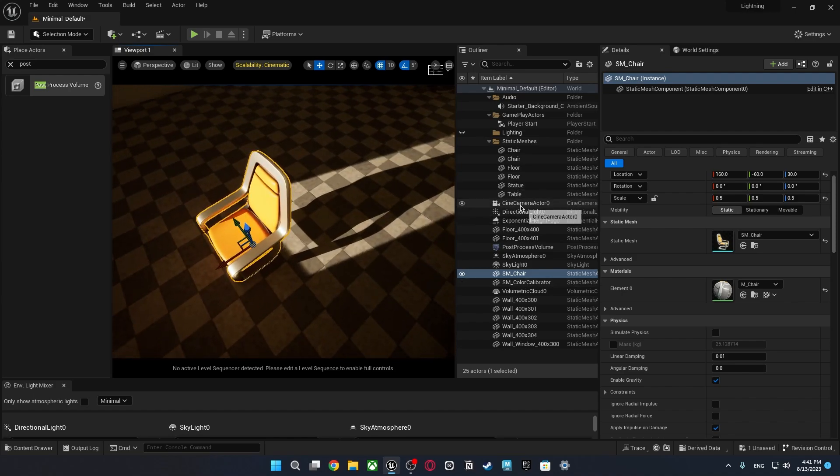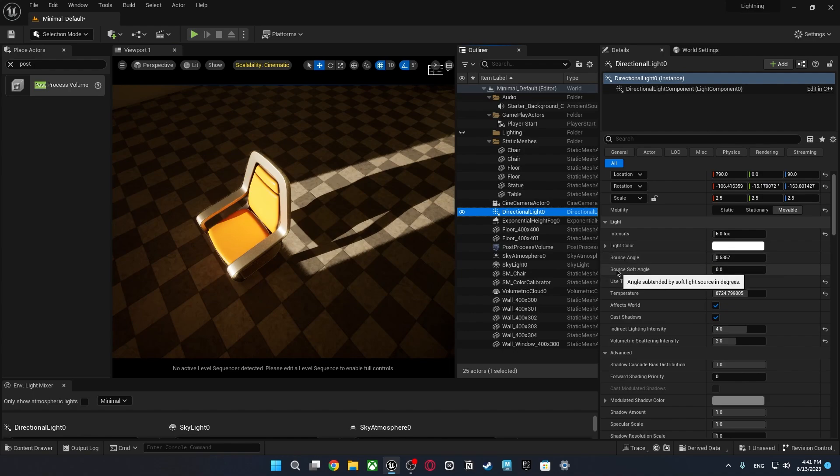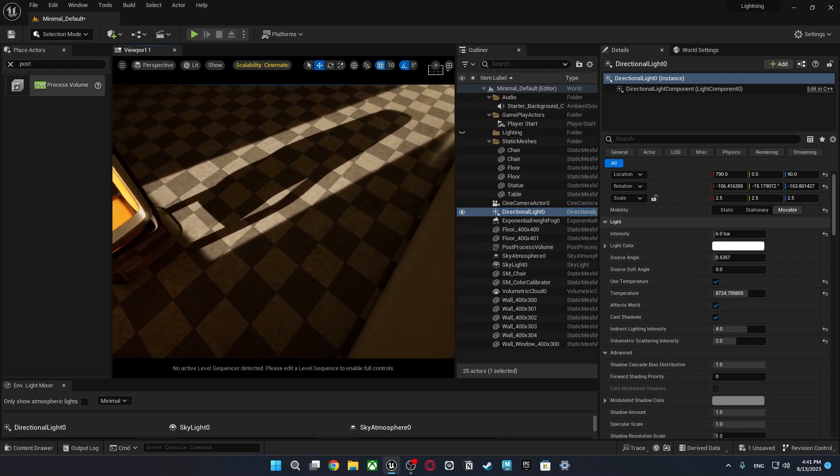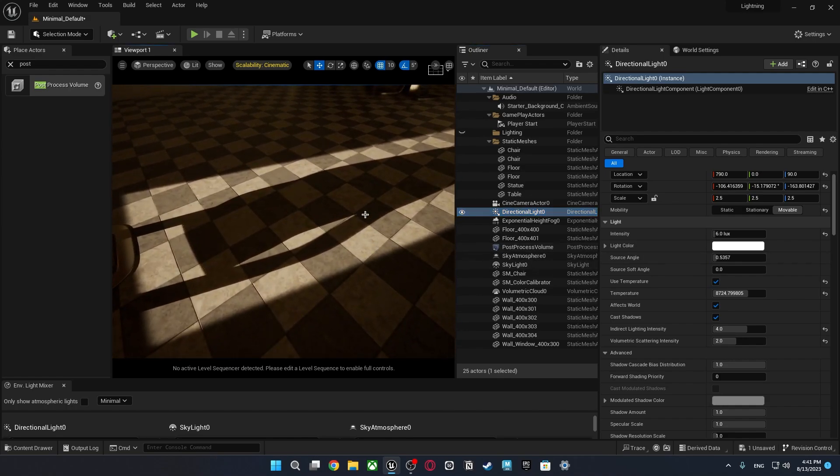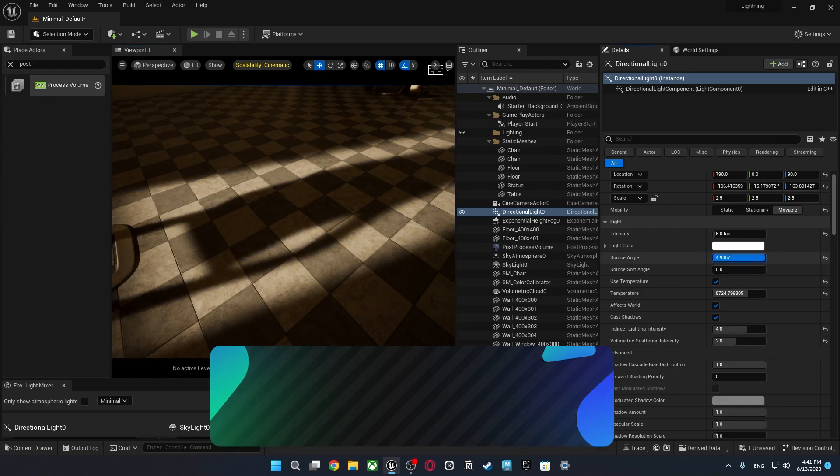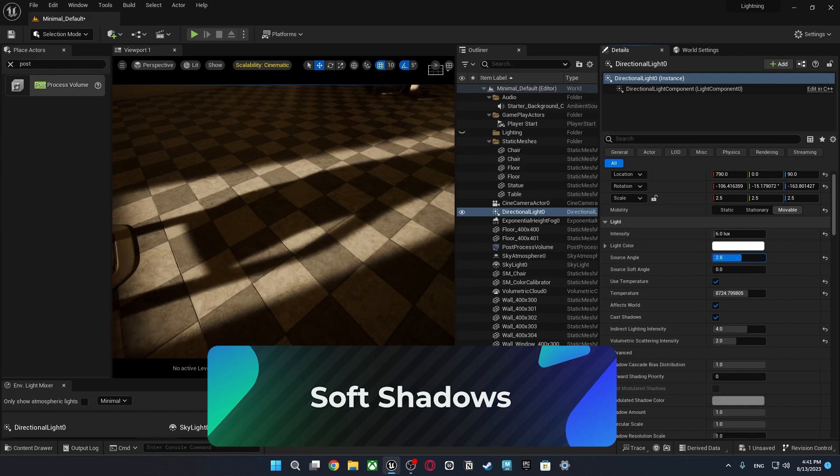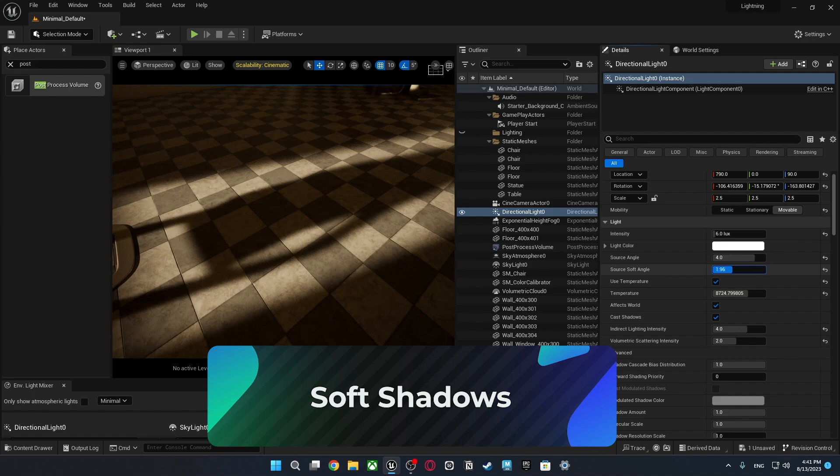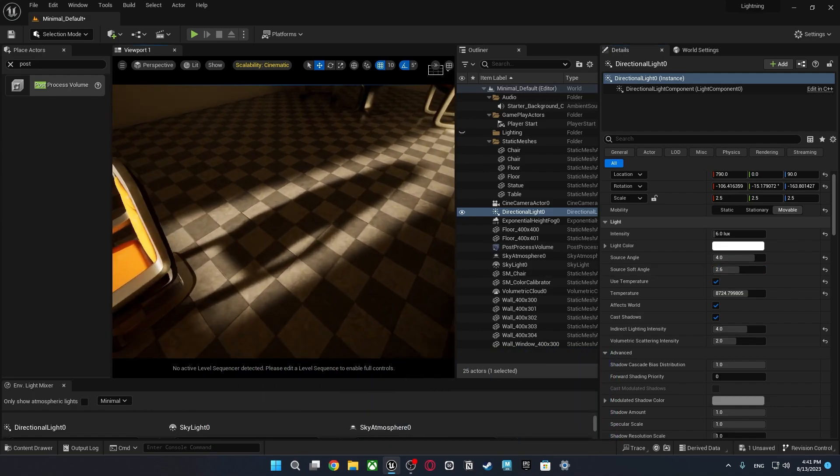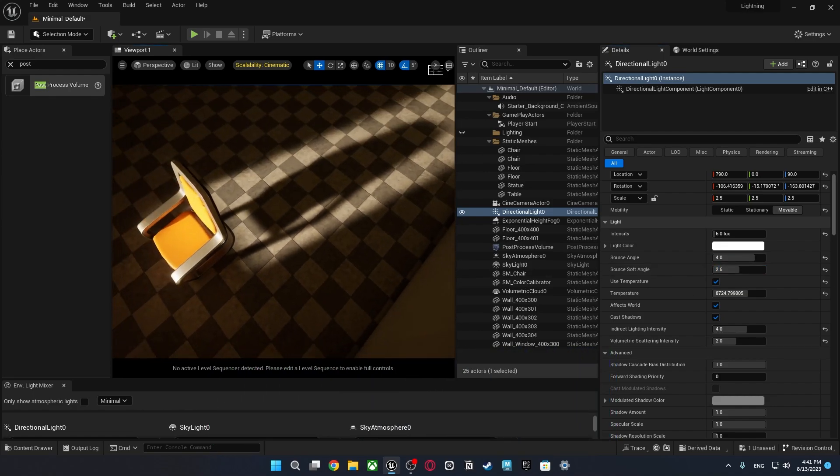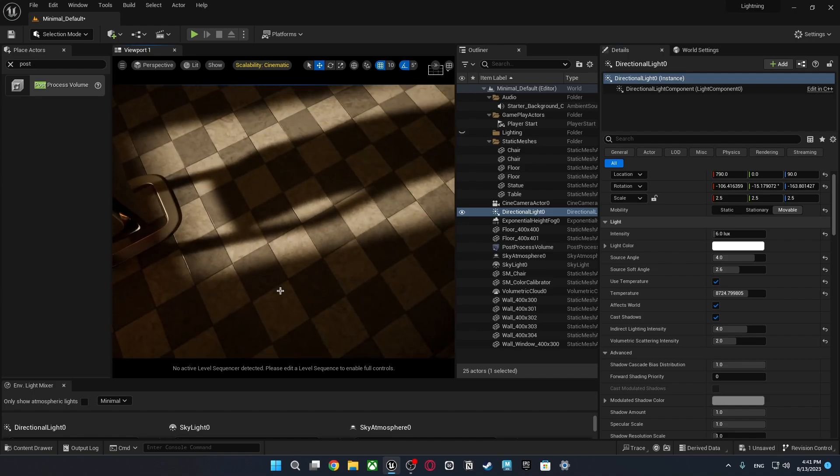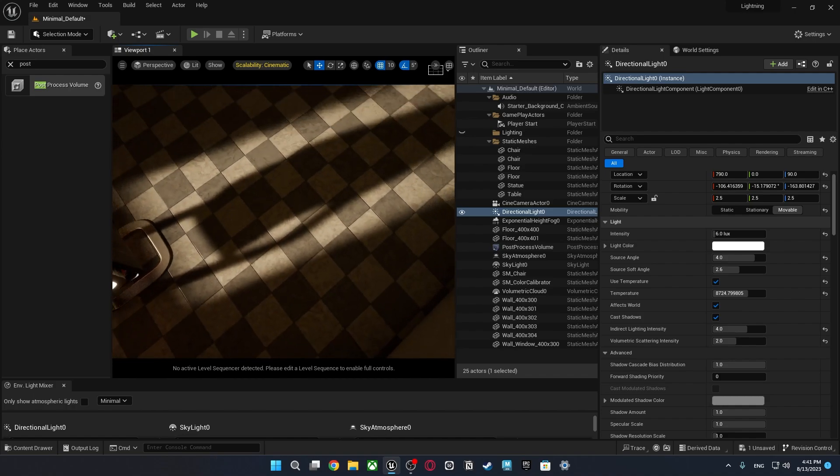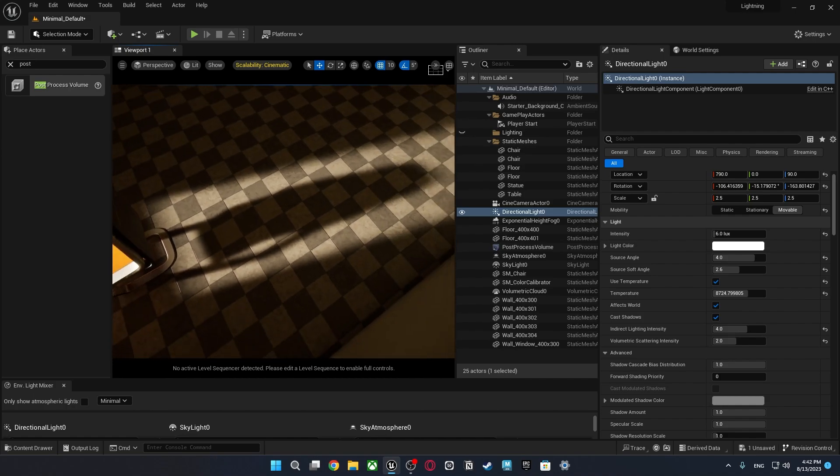We can go to directional light again and there's two settings that we can adjust. Source angle and source soft angle. I'm just going to okay just look closely to the shadows. It's going to change. As you see it is affecting pretty more. It is making much softer. Soft angle a little bit too.